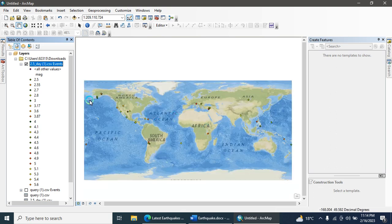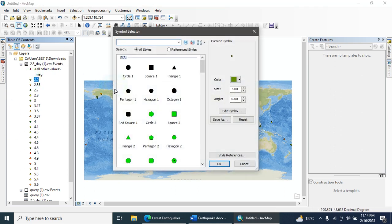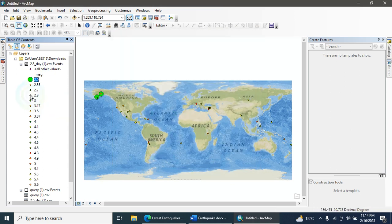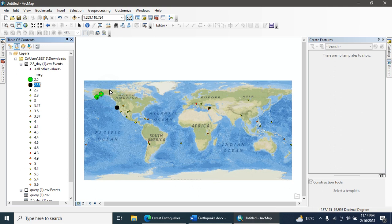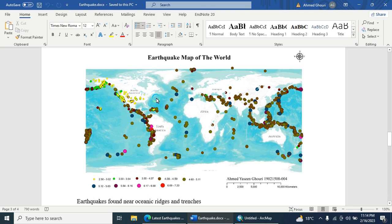All earthquake data are now visible on the map. You can change the color and symbol size from here, giving different sizes and colors as needed. Then go to Layout View and export your final map. Thank you so much everyone.